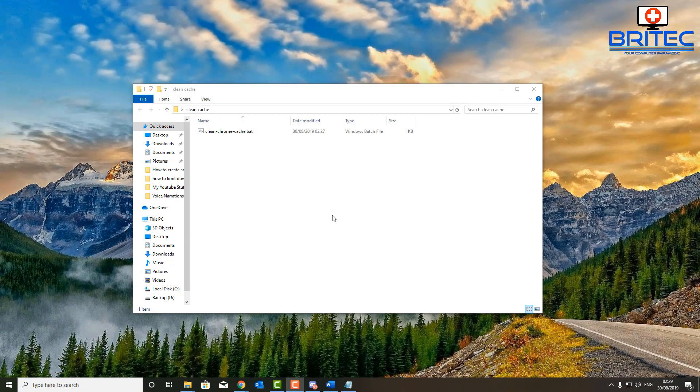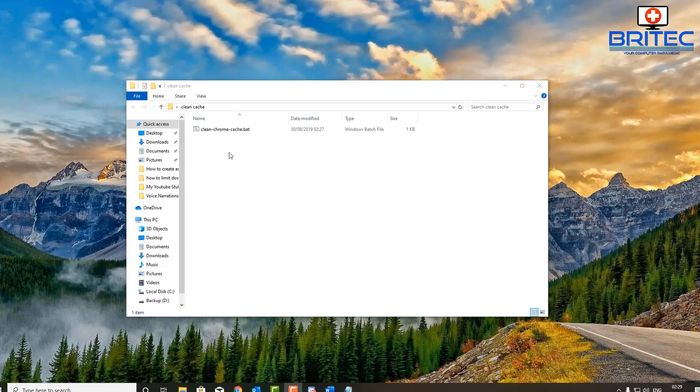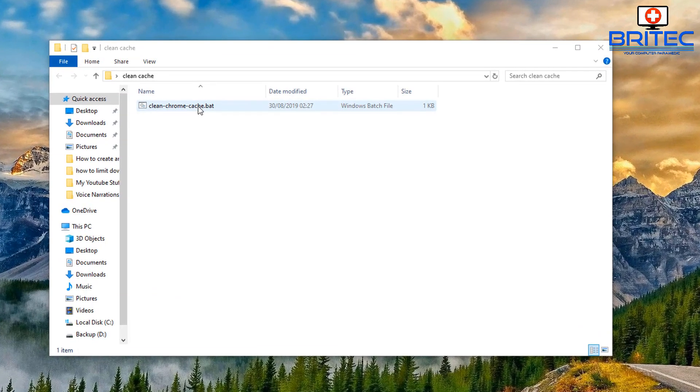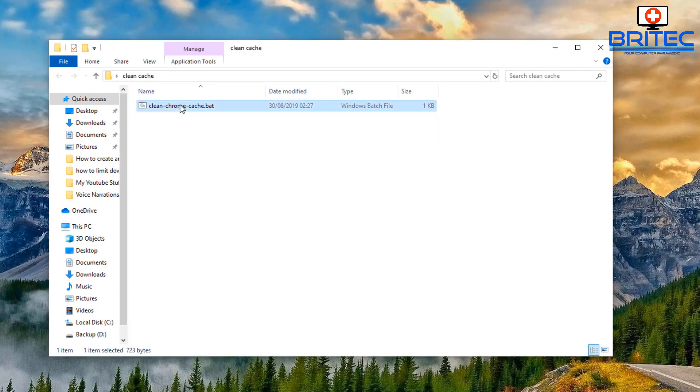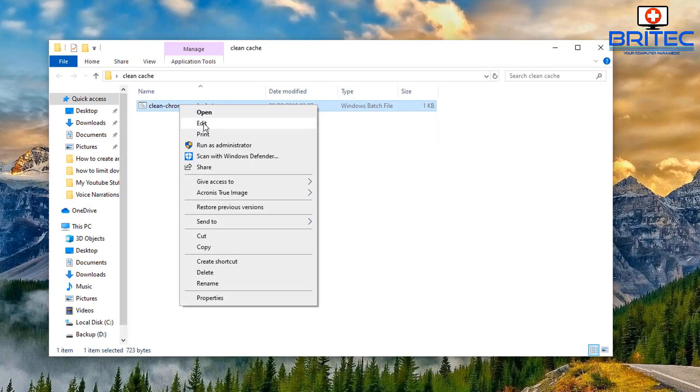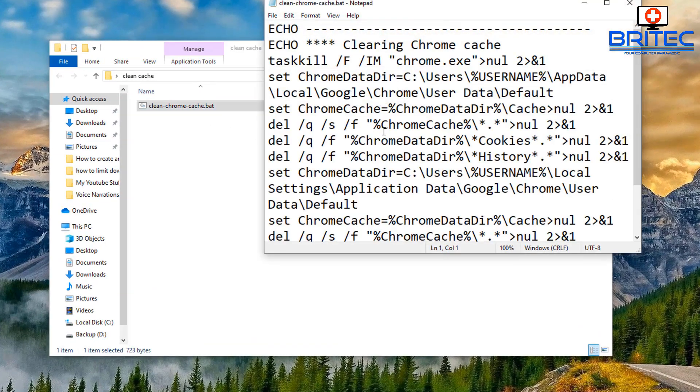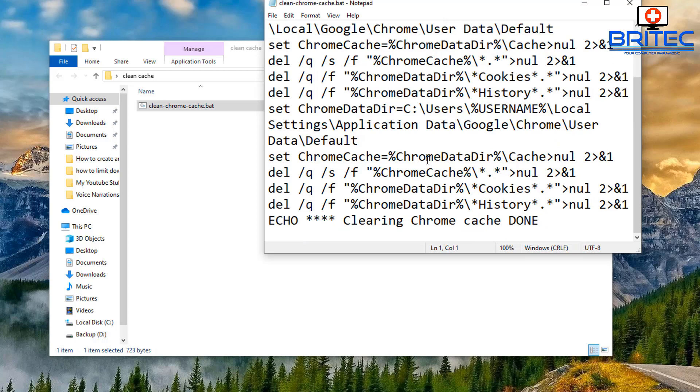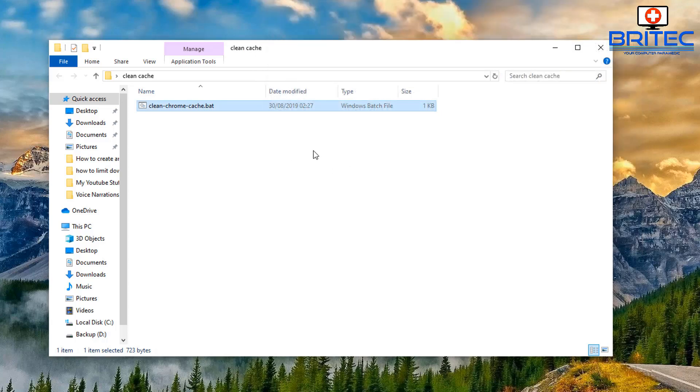Once I've done that I can check the file. You can see it here, I've got it in a folder called clean cache. I can edit this and you can see I can run this from here and it will clean all the cache from Chrome which is very handy. But what I want to do is have this run, so I'm going to run it inside the Group Policy Editor.